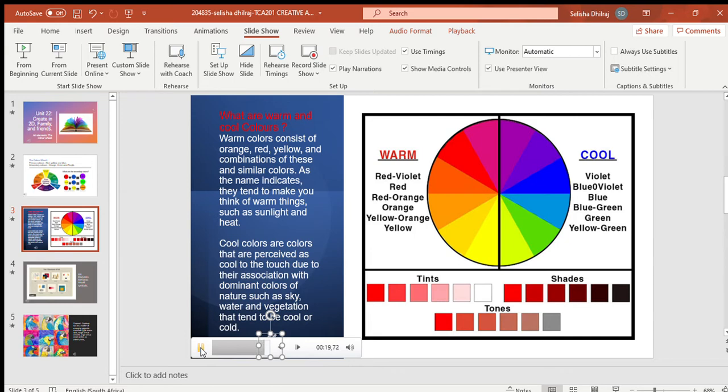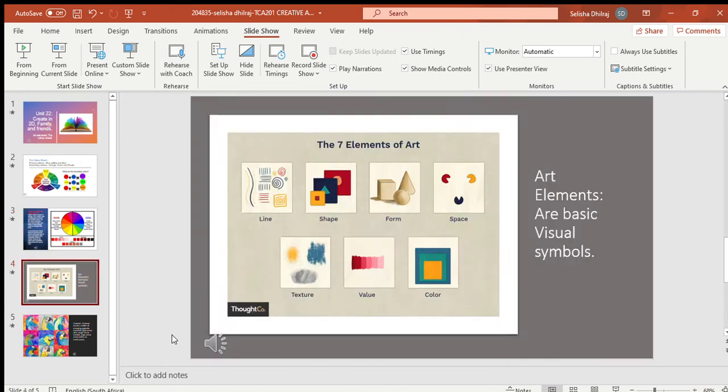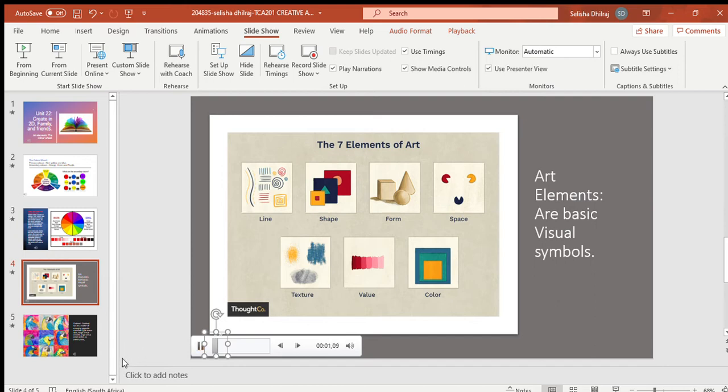Elements in art are the basic visual symbols, for example: line, shape, form, space, and light.